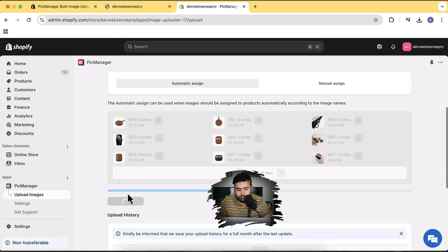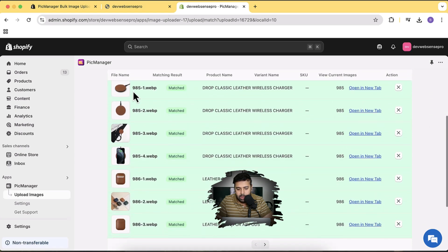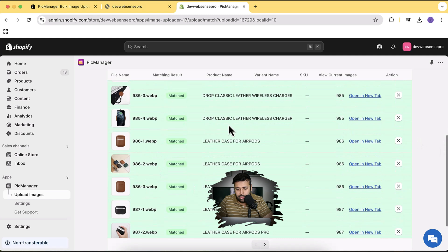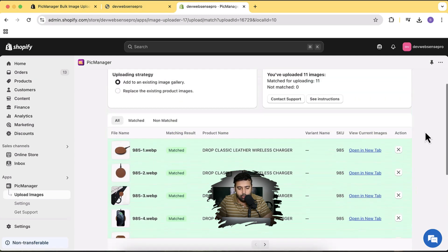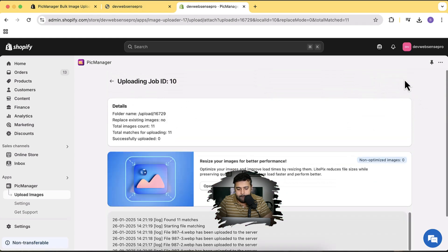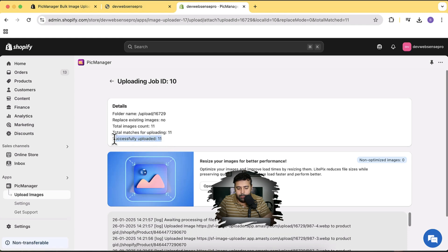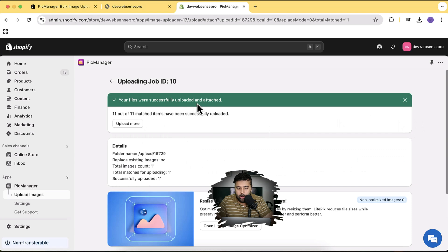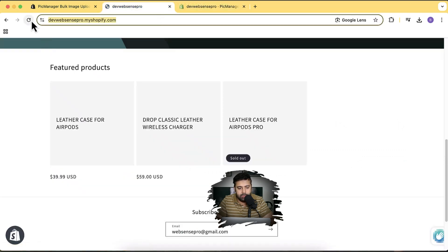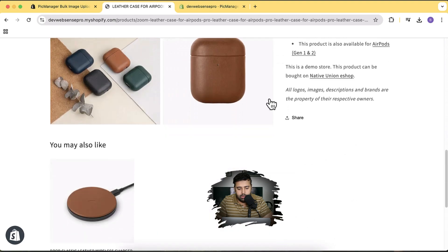Matching is in progress — you can see it's now matching these images with the SKU. Where my SKU is 985, similarly the product with SKU 986 is being matched. Now I don't have images for these three products yet. I'm going to click Finish Upload, and you can see the successfully uploaded images. We have a total of 11 images and all 11 have been successfully uploaded. Now let's go to the homepage and refresh to see if the product pictures are updated — and there you go, the product pictures have been updated.